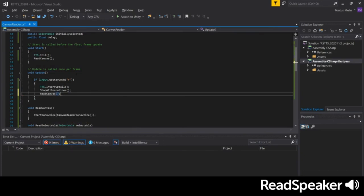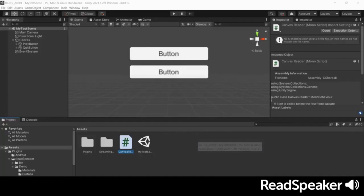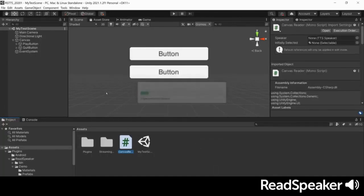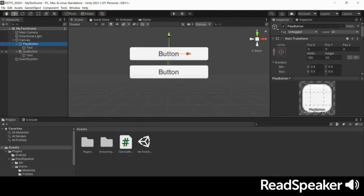Save the script and return to the Unity editor. This will compile our code. Note, make sure your buttons have the correct text play and quit.